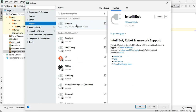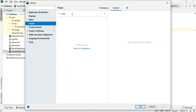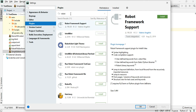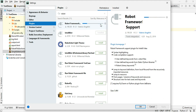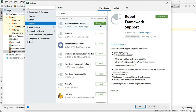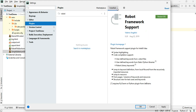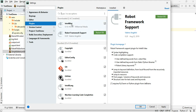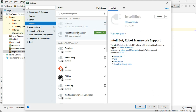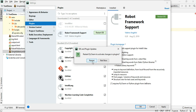I'm going to skip the IntelliBot patched version for this video series and use the second option instead. Go to the marketplace, search for Robot, and find Robot Framework Support — that's the one I'm going to install. Click Install, then go to Installed. Now we have both IntelliBot and Robot Framework Support. I'm going to disable IntelliBot and enable Robot Framework Support, then restart.